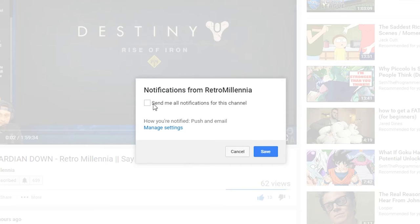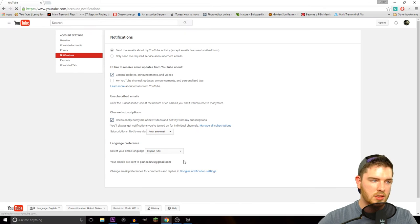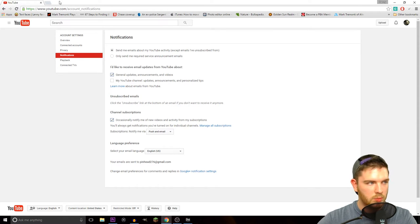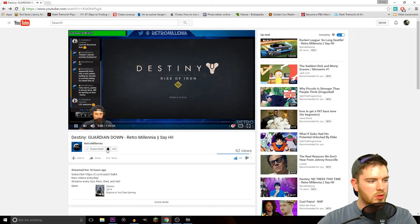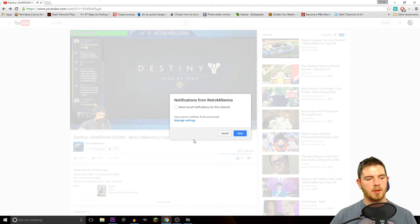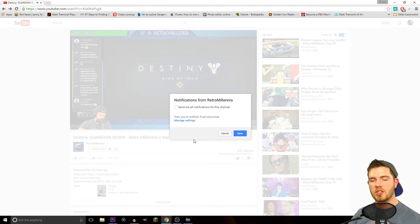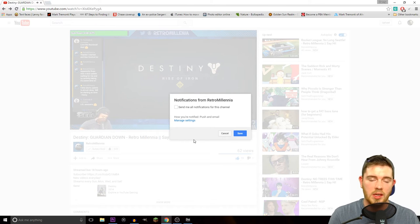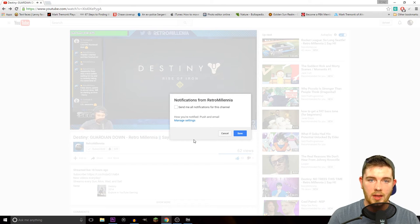It says 'Send me all notifications for this channel.' You click that and you can go to Manage Settings. Basically, you're going to get notifications and you can choose what you want to get. You go back and turn those on. I only have it set to my phone because I don't want emails clogging up my inbox.